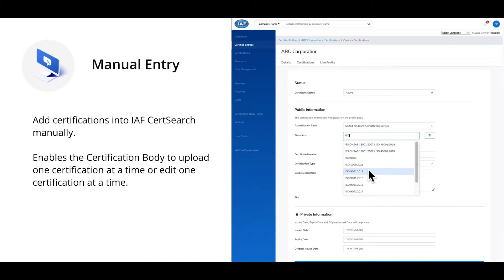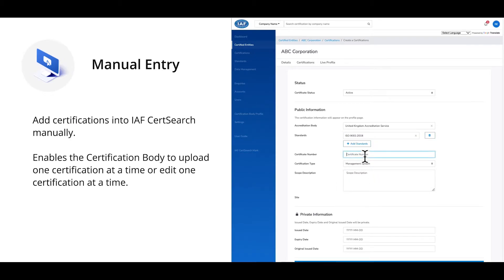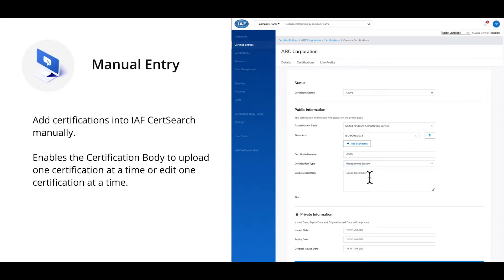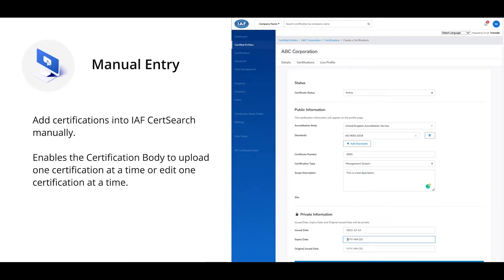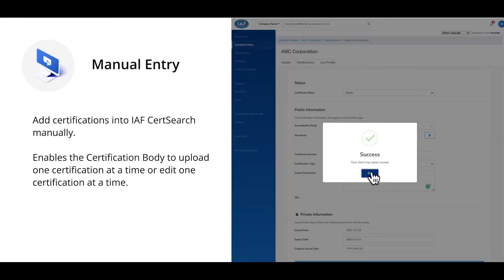There are mandatory fields which need to be completed, such as name, unique ID, location, standard, and expiry date. Once the certified entity has been created, additional certifications can be added or edits can be made.